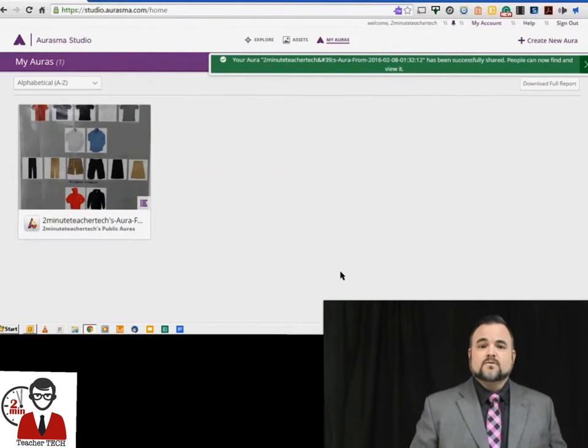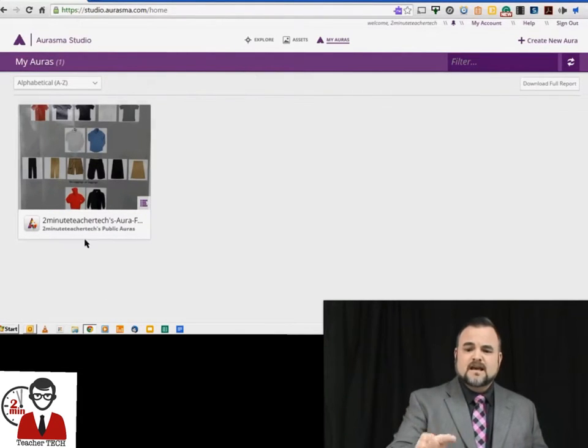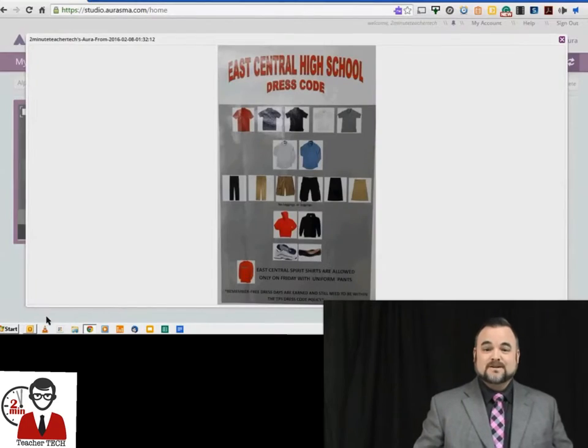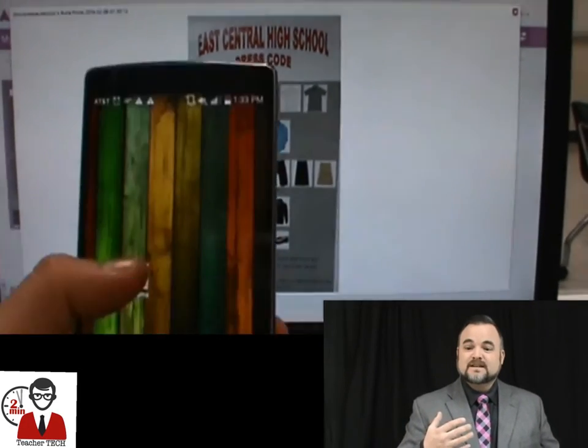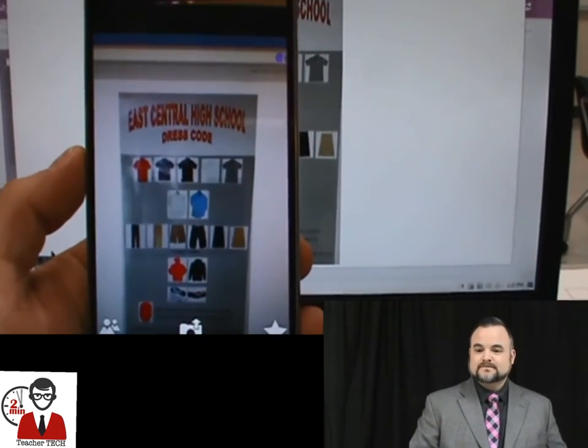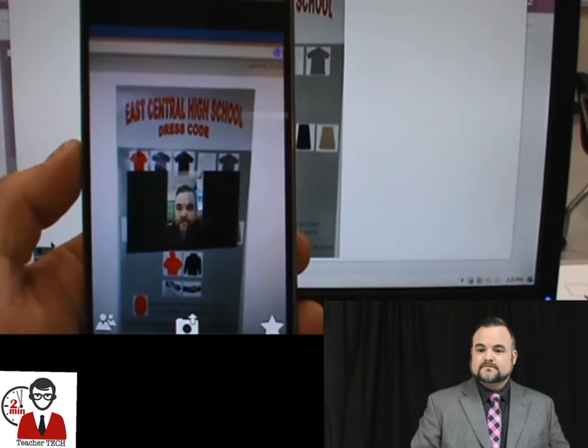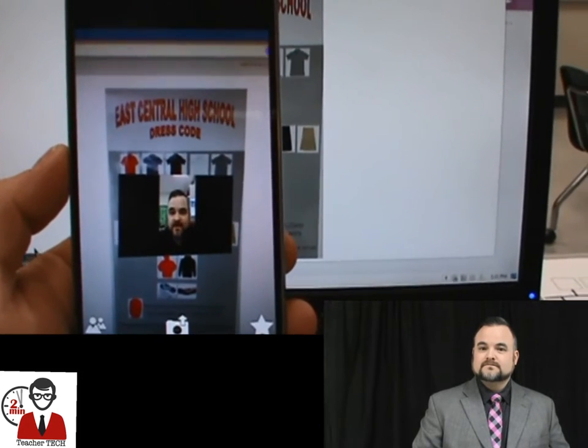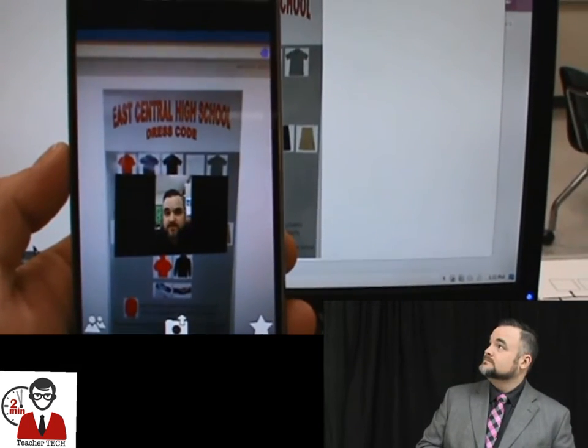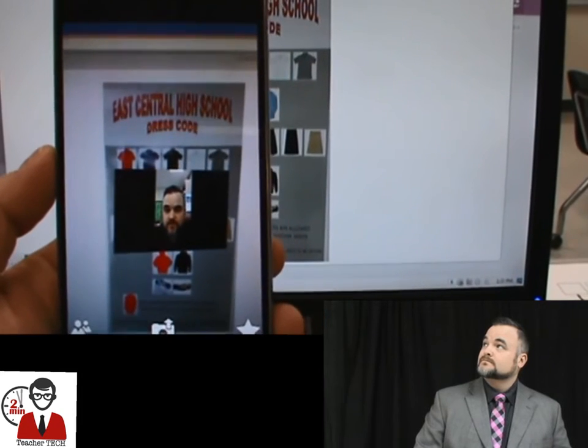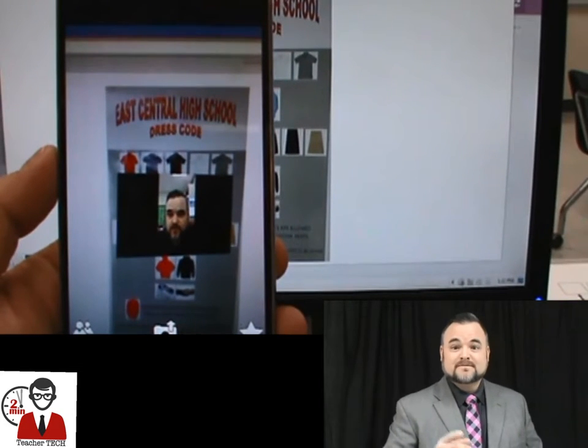Now it's out there in the world. Anybody that points that application at this dress code poster, or anyone that's exactly like it, is going to get this video right over the top of it. Very informative, Adam. Thank you.